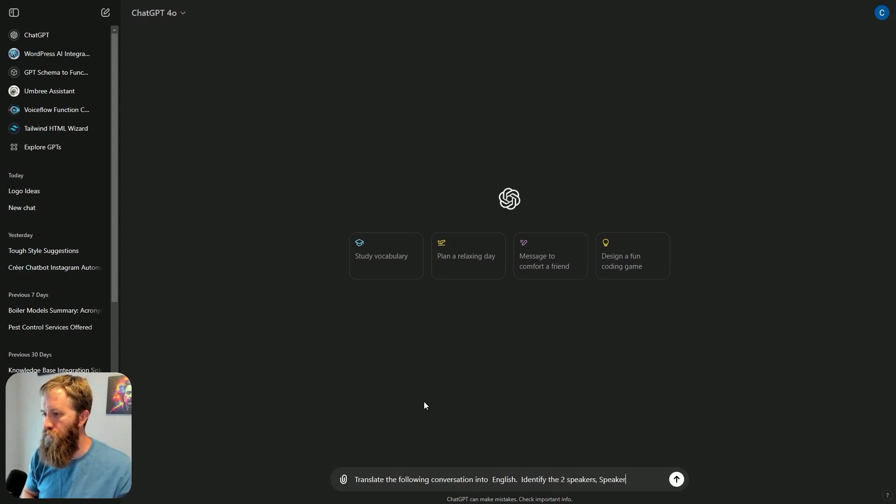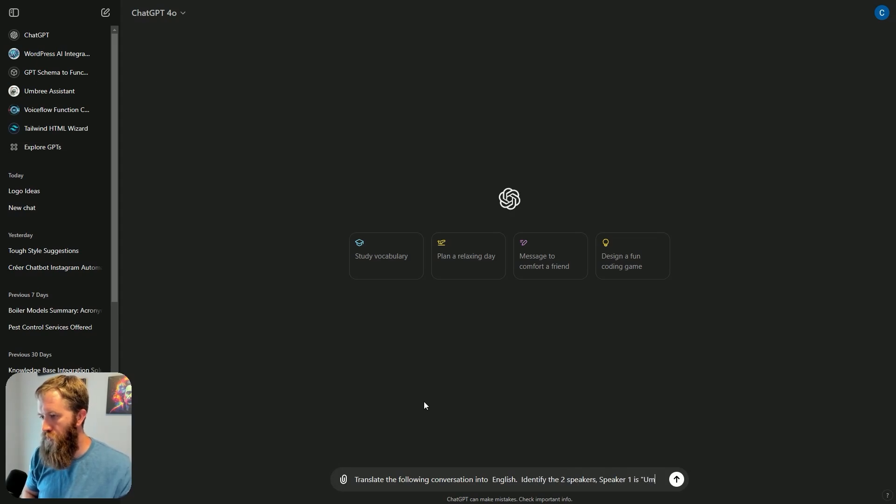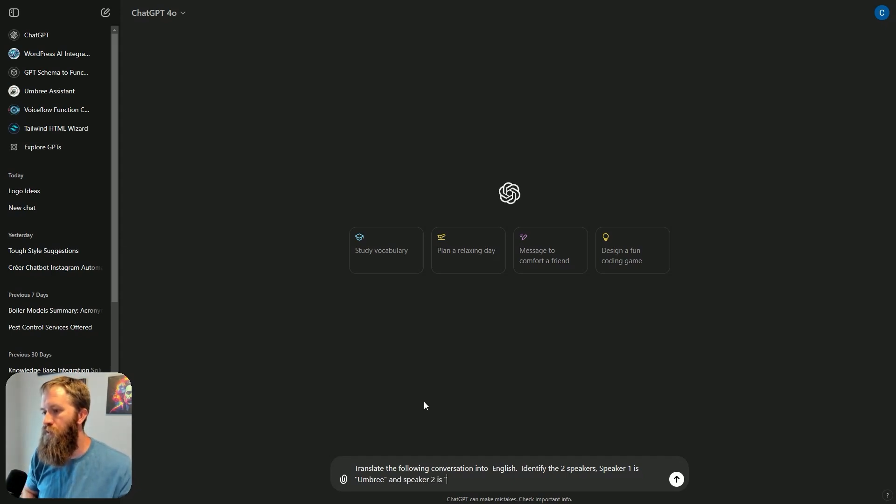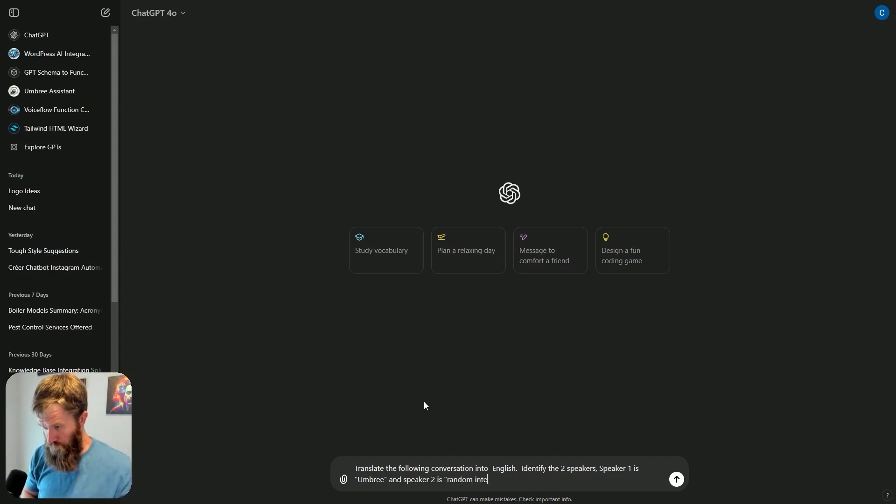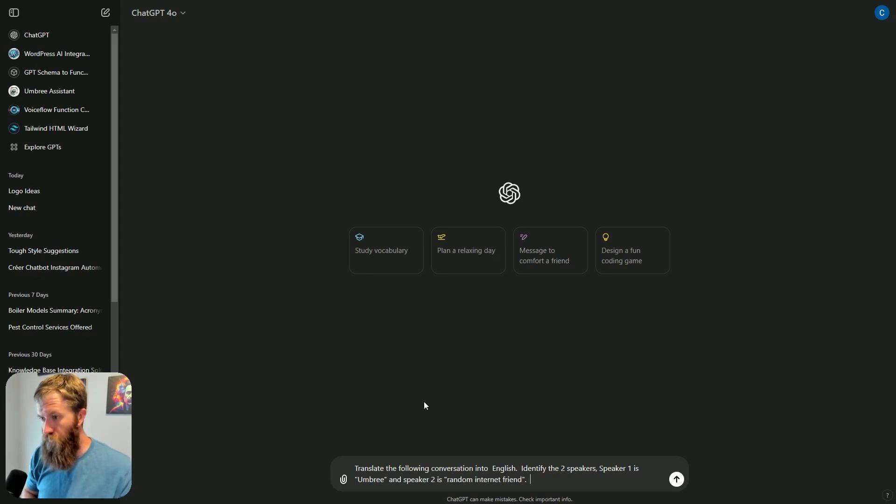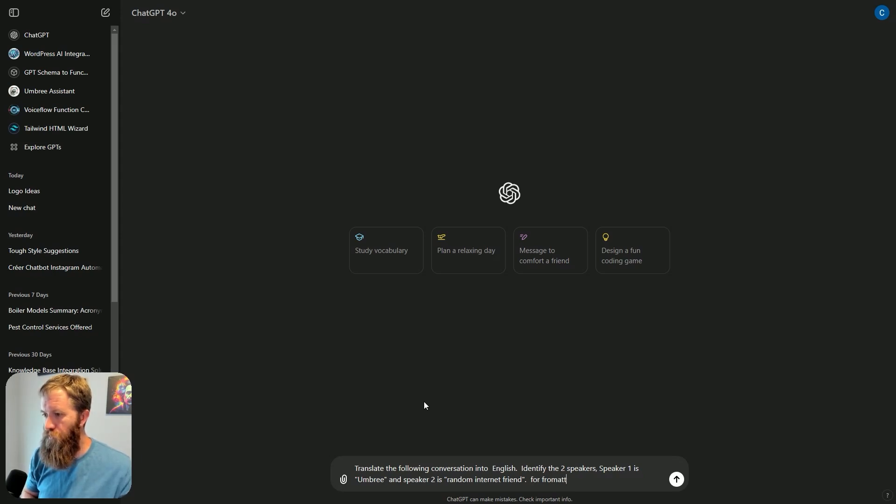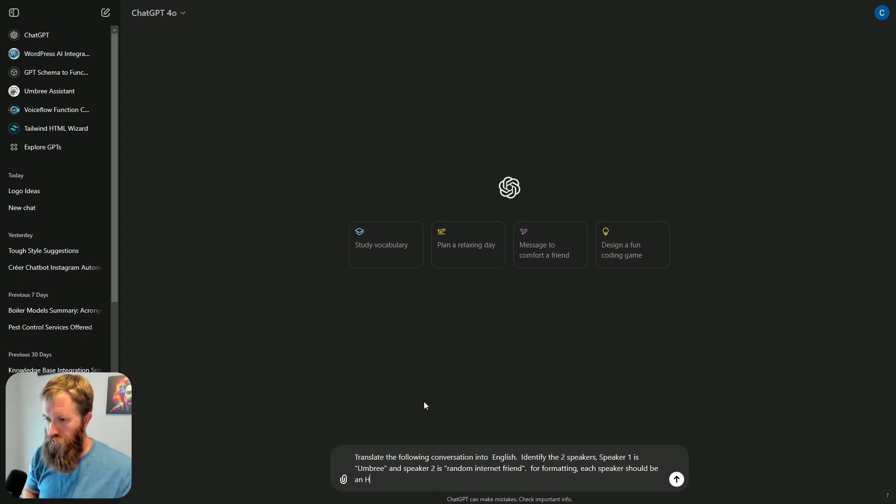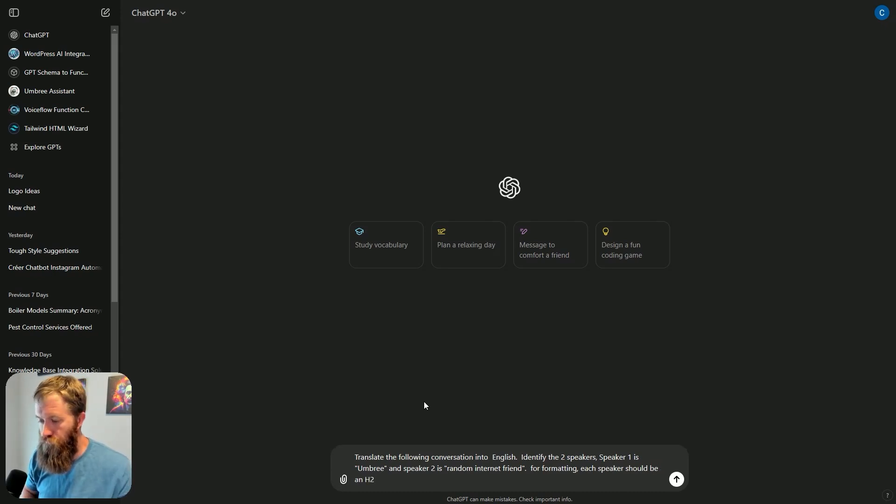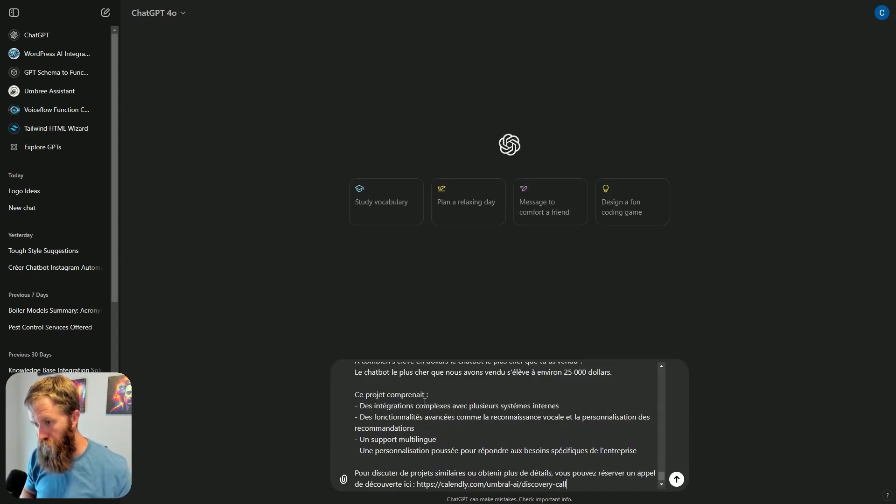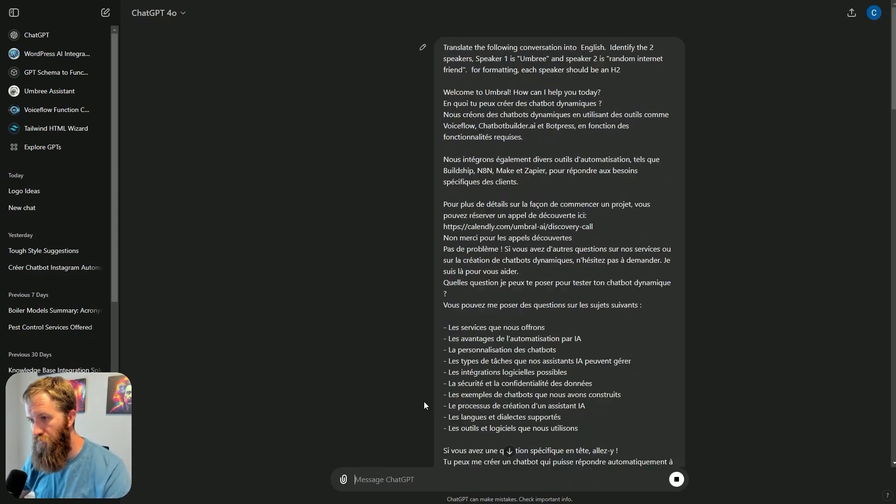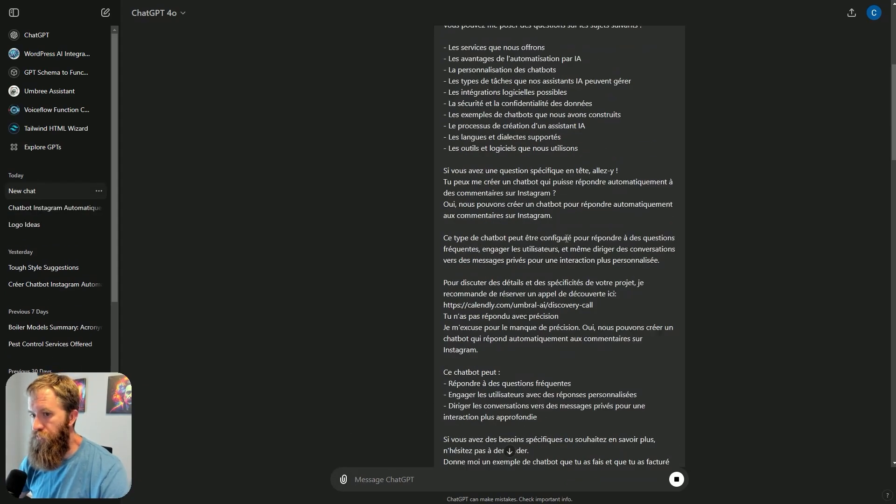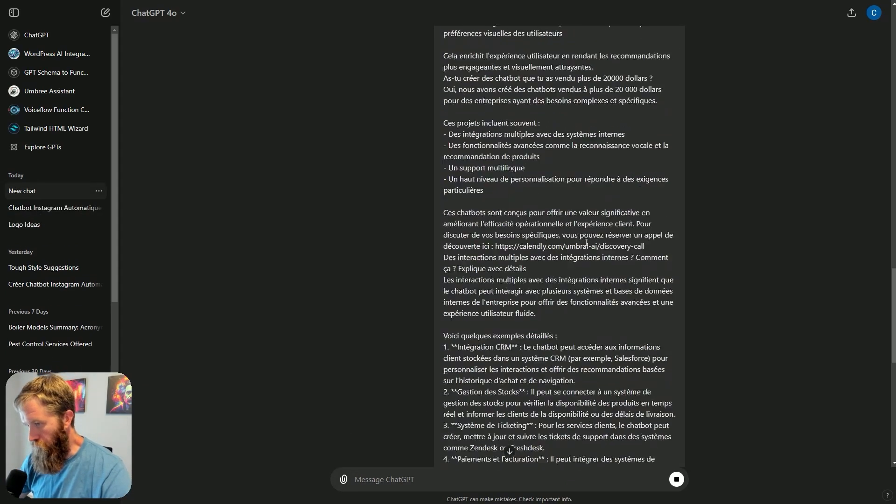Identify the two speakers. Speaker one is Umbri, which is a name that I give to my assistant. Speaker two is random. For formatting, speaker should be on H2. And I'll paste the conversation. And let's see what we get here.